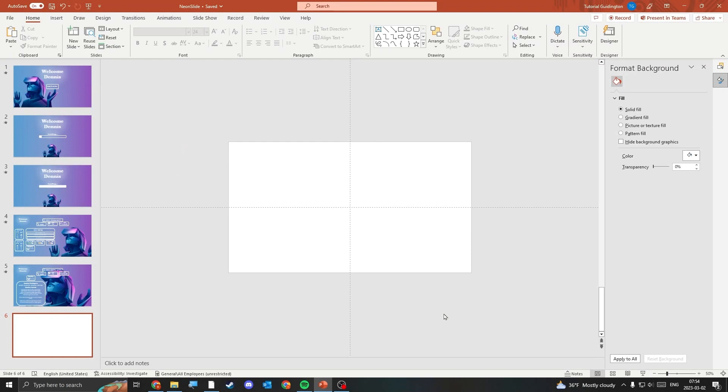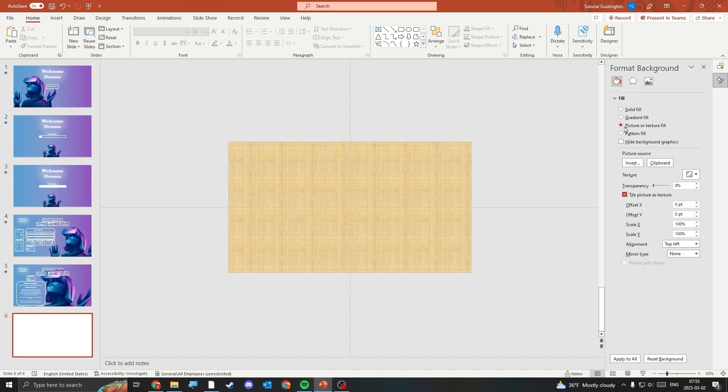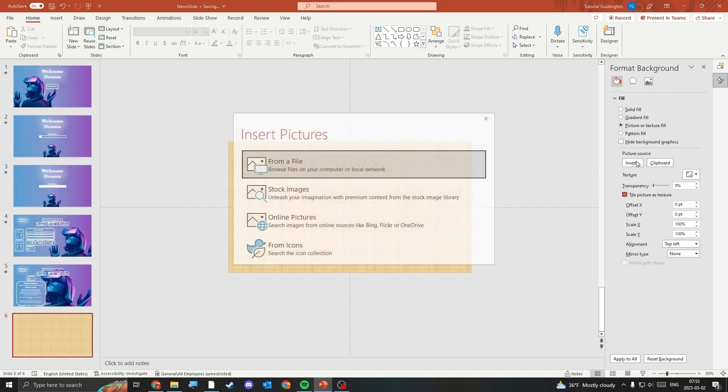Once you've found your background image and downloaded it to your computer, right-click the slide and select Format Background. Select Picture Fill and insert the image you downloaded.